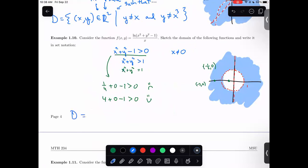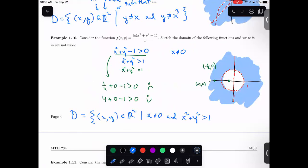The set notation here: the set of x, y points in the real plane such that x is not equal to zero and x² + y² is greater than 1. You could also write x² + y² - 1 is greater than zero. Either one is fine.